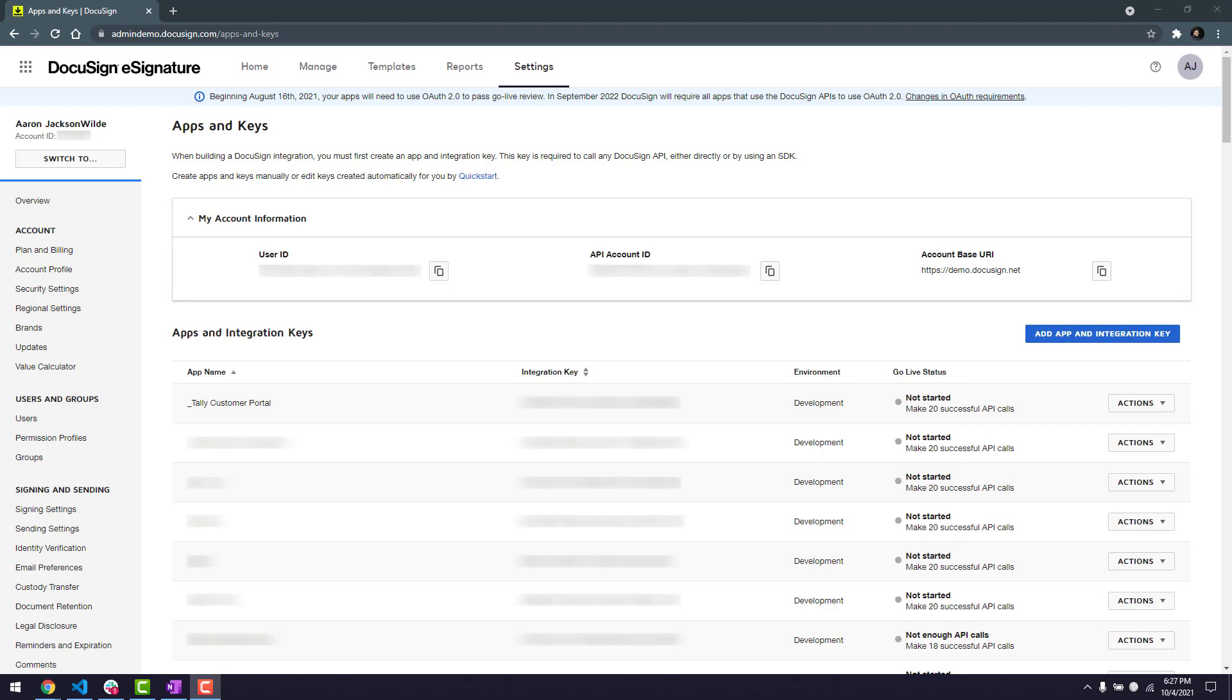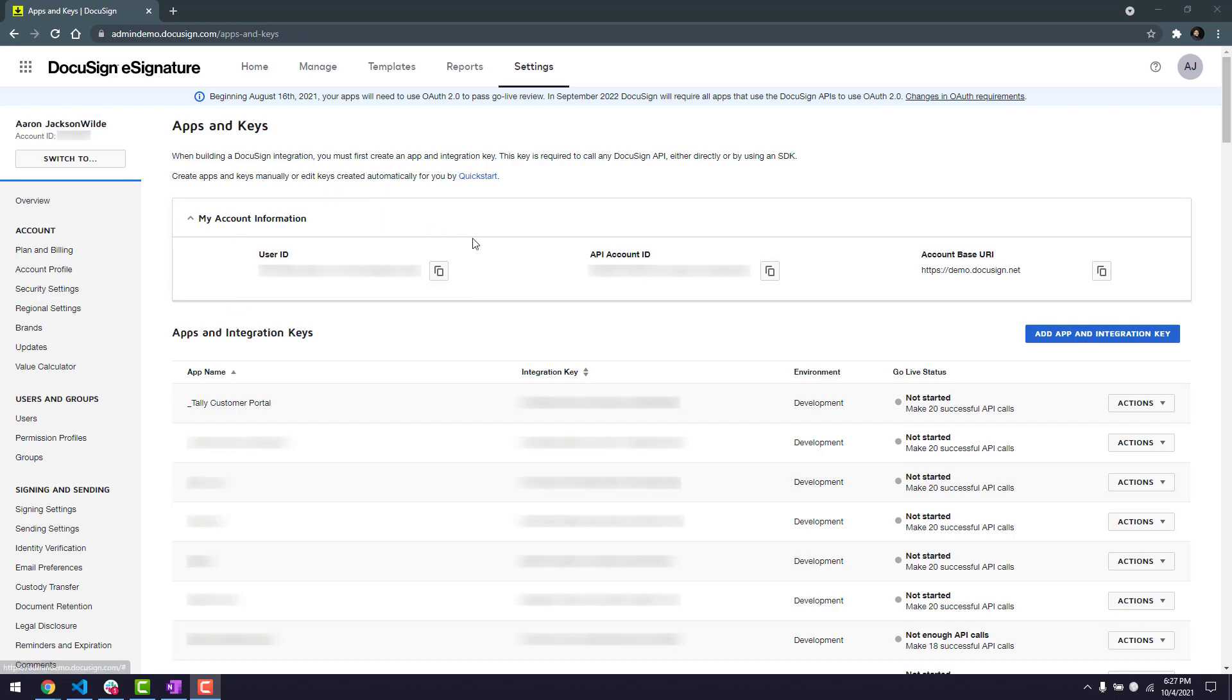Under my account information, I can find my user ID, which I'll use as my impersonated user GUID. Next to my app name, I can find my integration key.